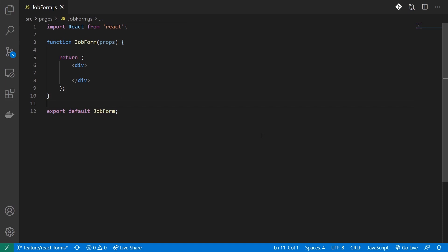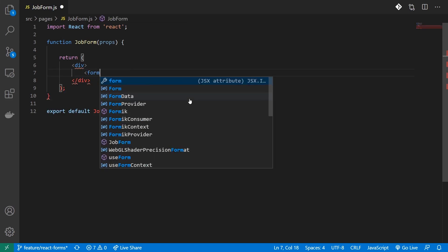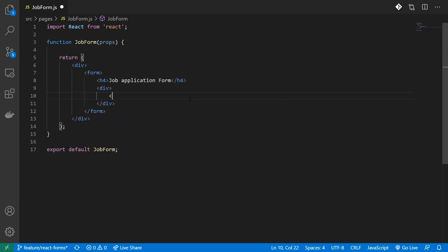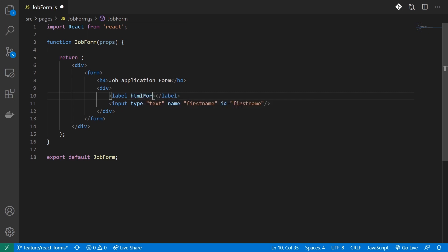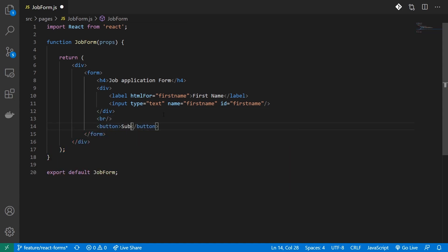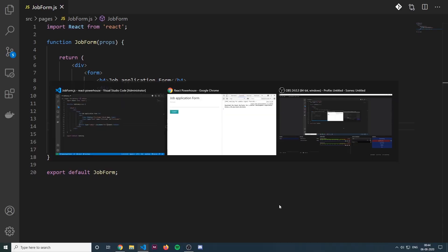Before we start building out our reusable component, let's try to put together a basic form. I'll call it a job application form, and in this form I'm just going to render one input field of type text. I'll give it a name of 'first name', provide it an ID of 'first name', and add a label. To submit this form, I'll add a button with type submit and a class name of button. Let's head over to the browser and see if it works.